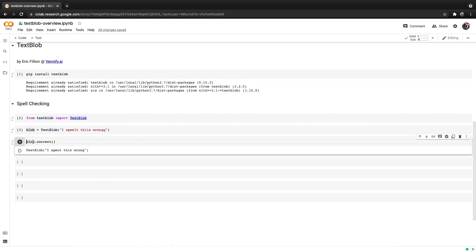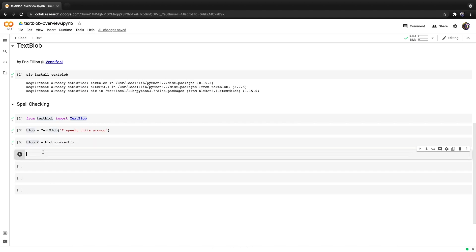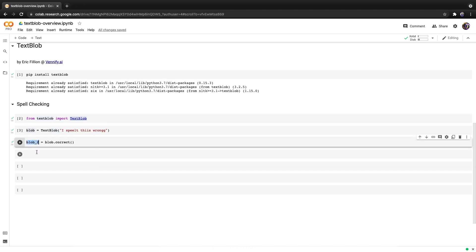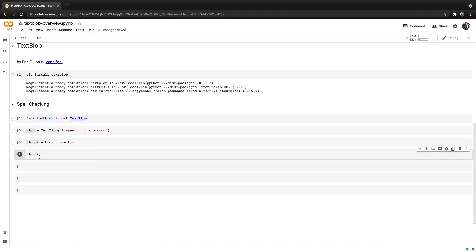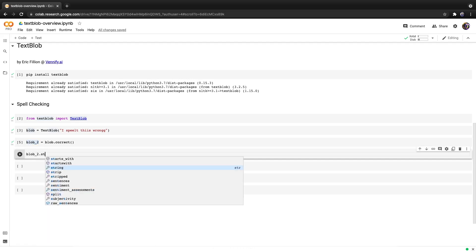We can save it into another object called blob2 and hit run. And if you wish to use a string instead of a TextBlob object you can simply call blob2.string and hit run.